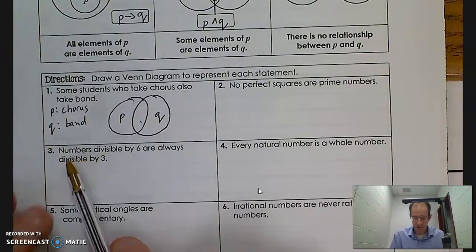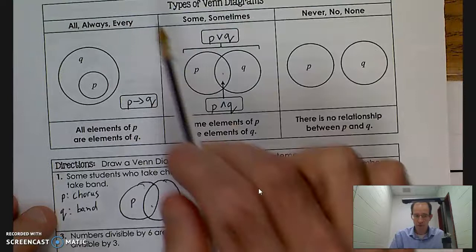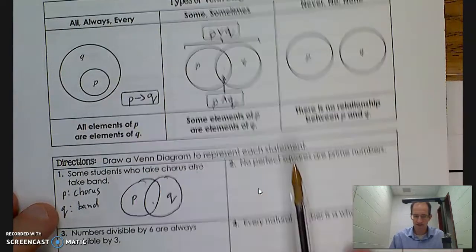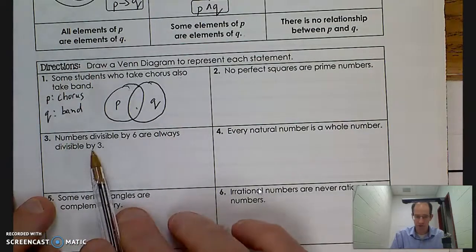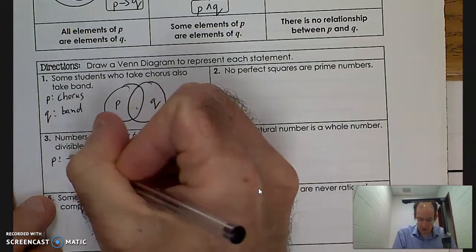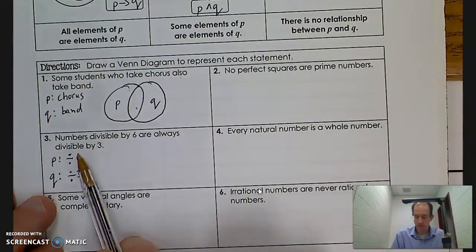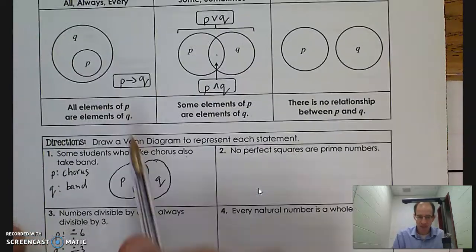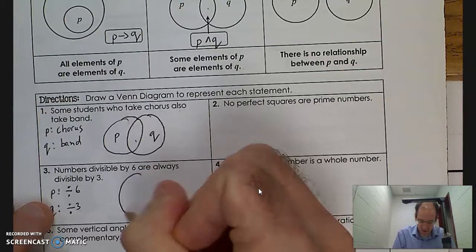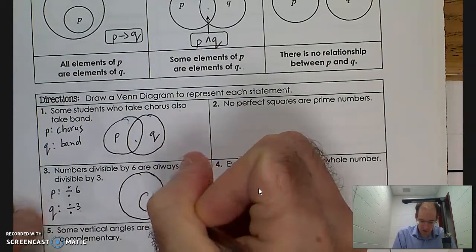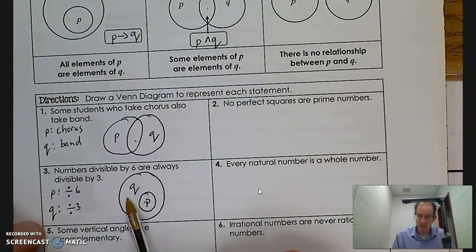Next: 'Numbers divisible by 6 are always divisible by 3.' Always is the keyword here, and as we saw, when we talk about always, one circle is contained within another. P is divisible by 6, Q is divisible by 3. If I'm divisible by 6, I've got to be divisible by 3 as well, so I'm contained within all the possibilities of being divisible by 3. I'll draw two circles, one within the other — the smaller circle is divisible by 6, the larger circle is divisible by 3.